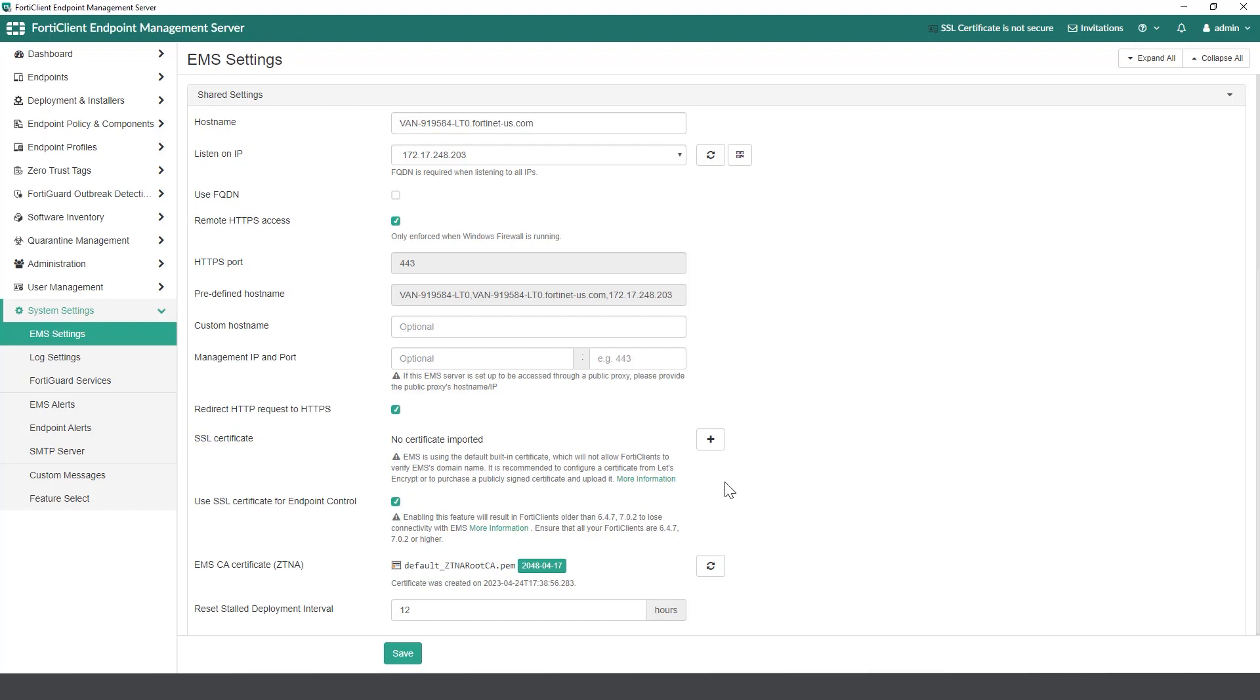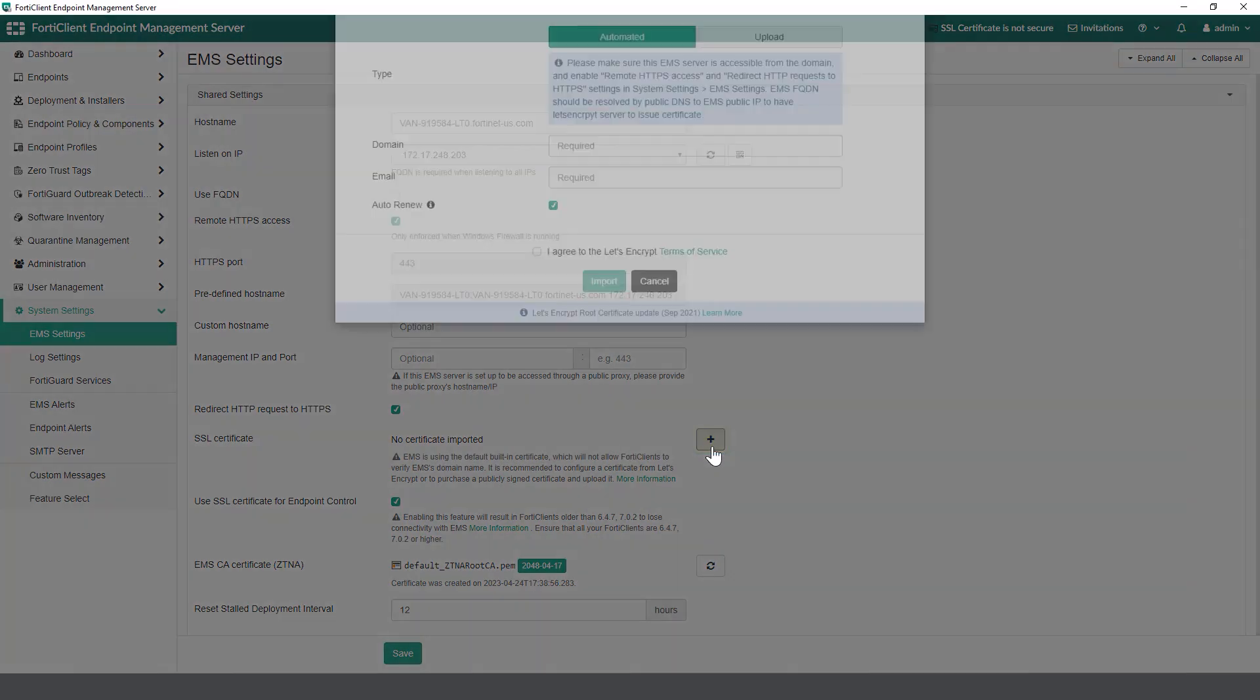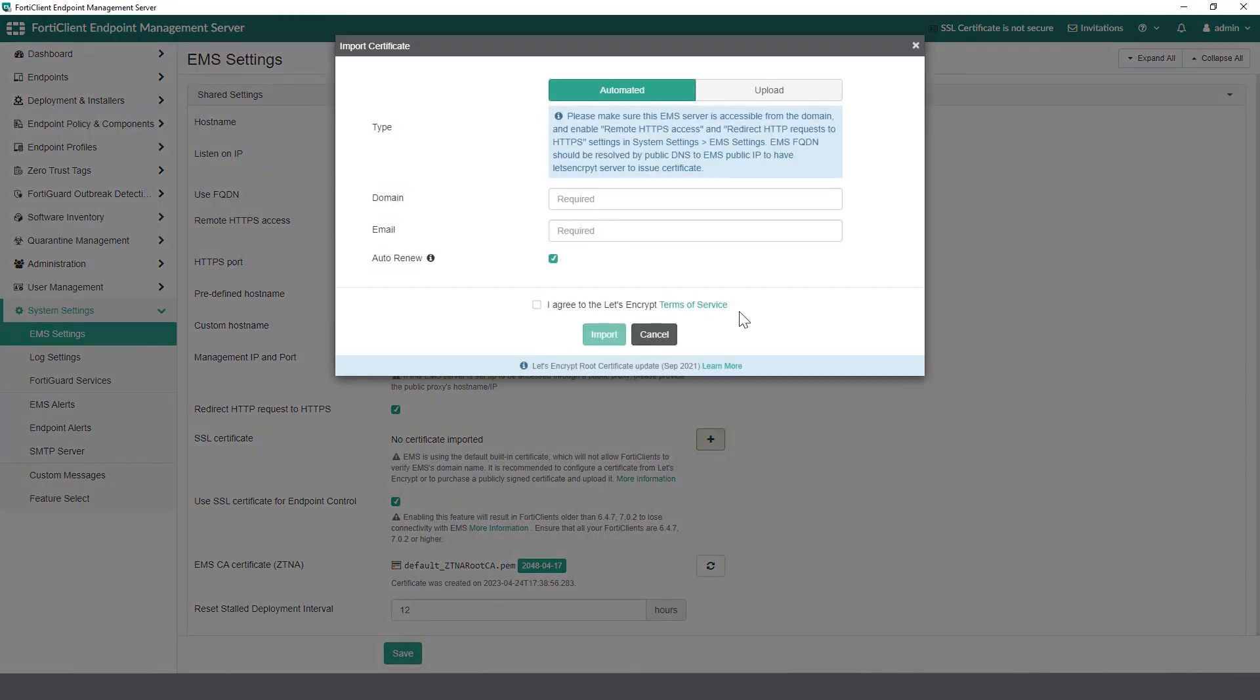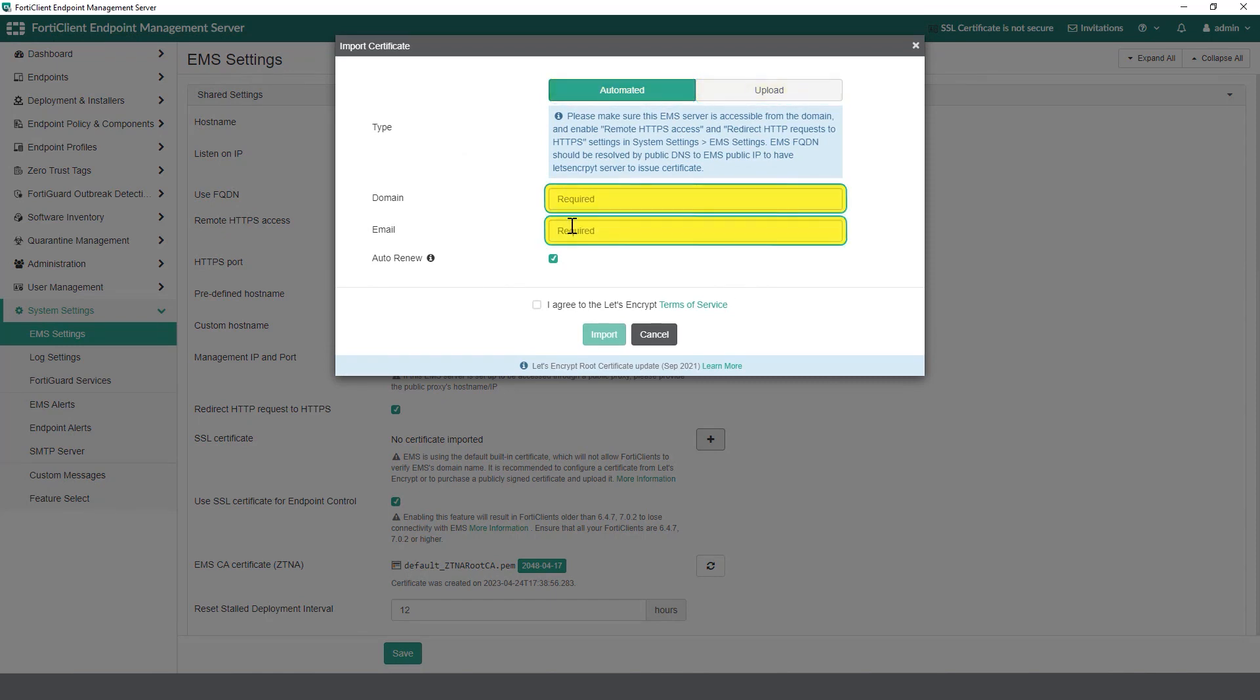Please read the recommended instructions. Click on add sign and you will see a dialog box popping up with two tabs: automated and upload. Under the automated tab, you can input the domain and email ID acquired from Let's Encrypt.